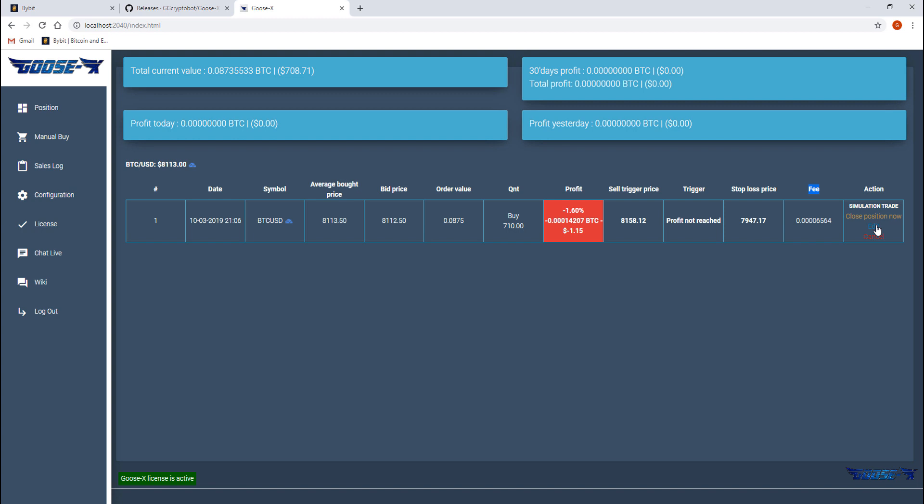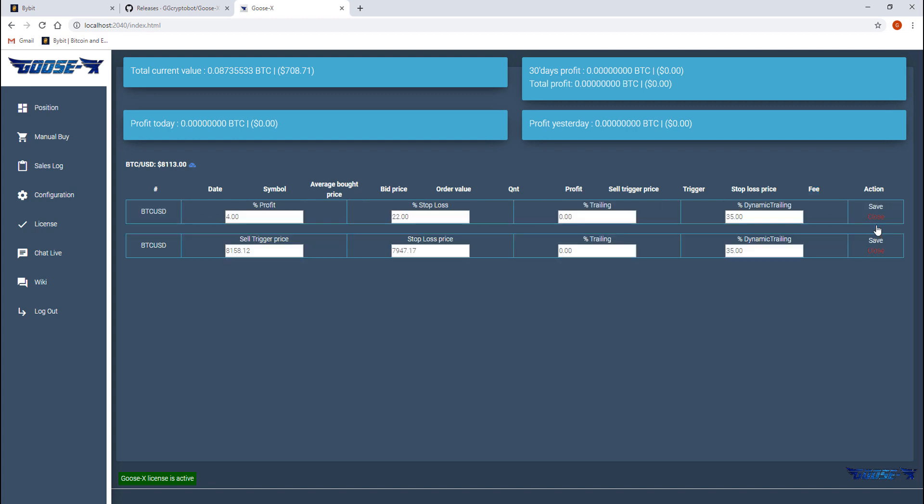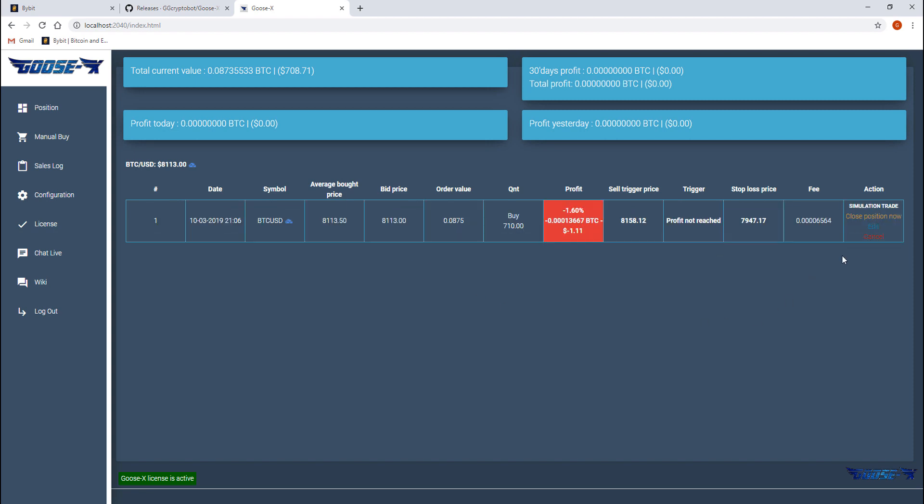When choosing edit we can edit the settings of the open position like the take profit, the stop loss, the trailing, the sell trigger price and so on. But let's manually close the trade now so we can see what the result looks like on the sales log page.